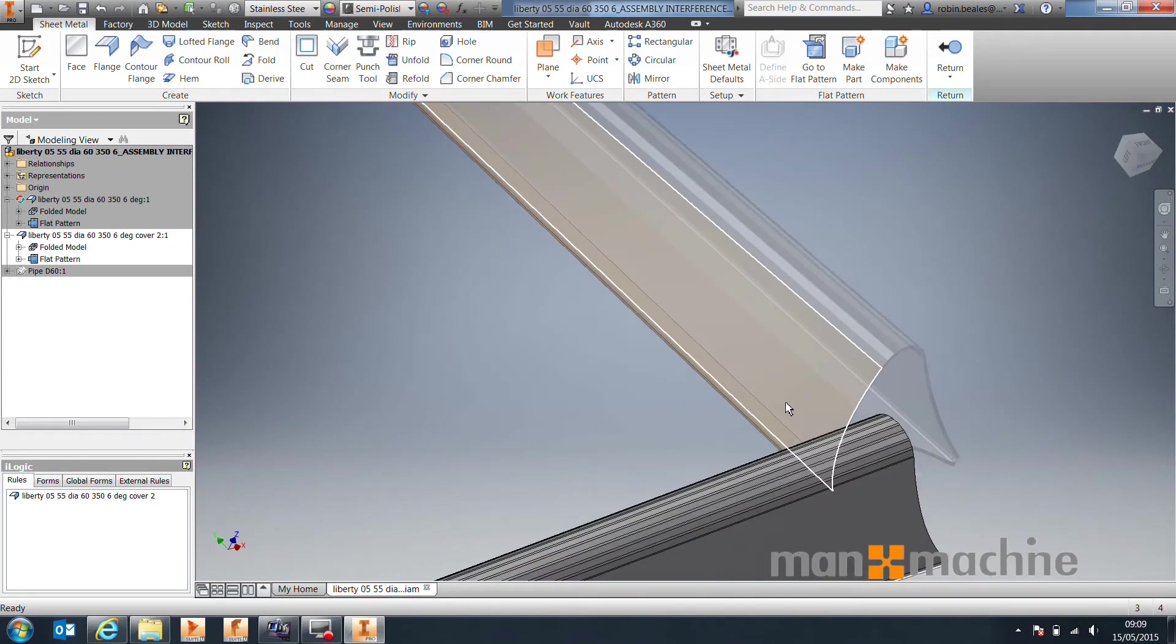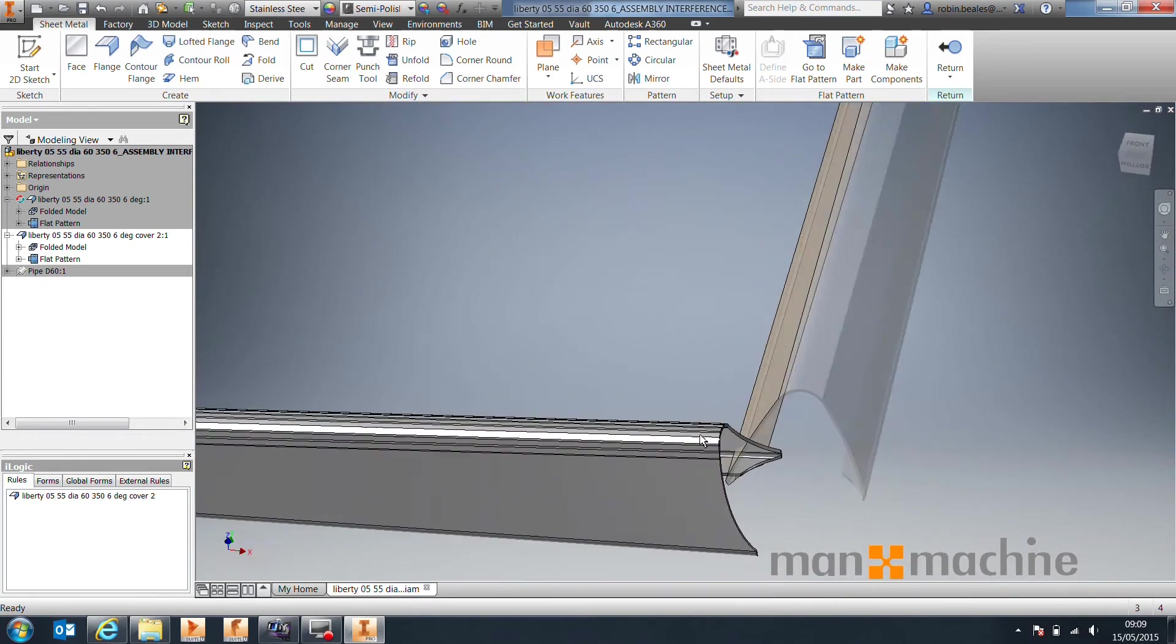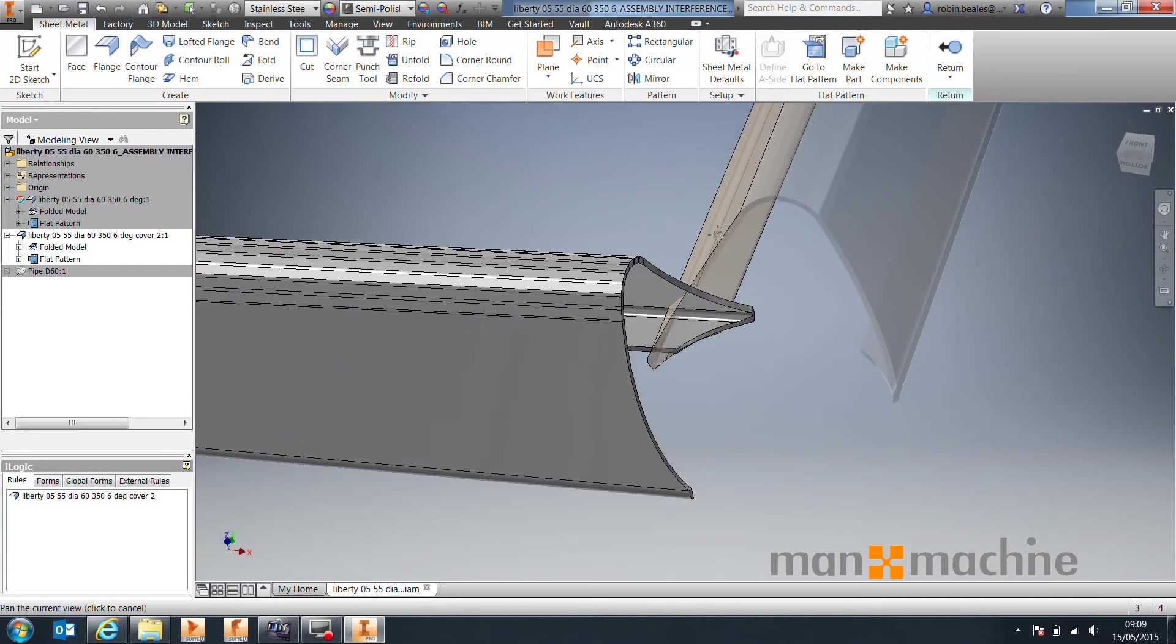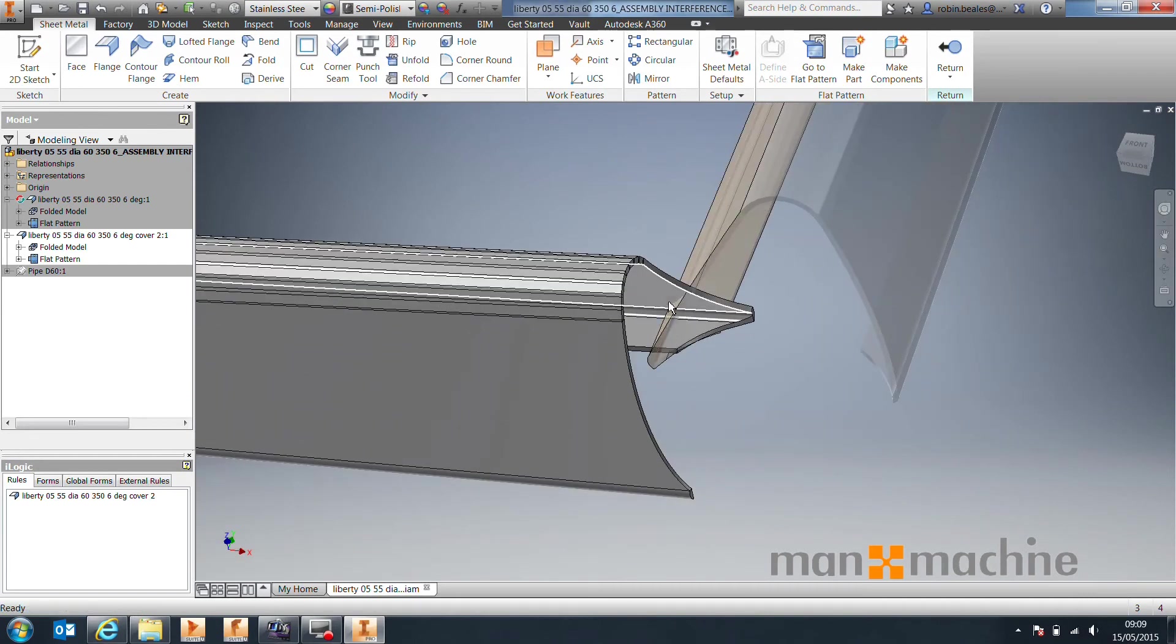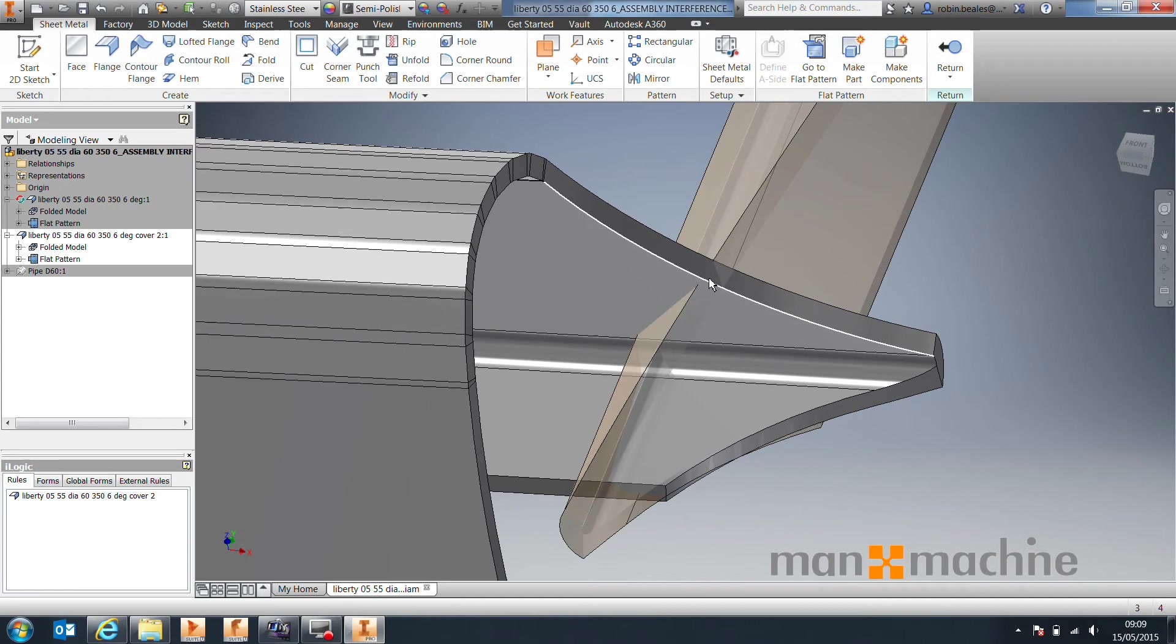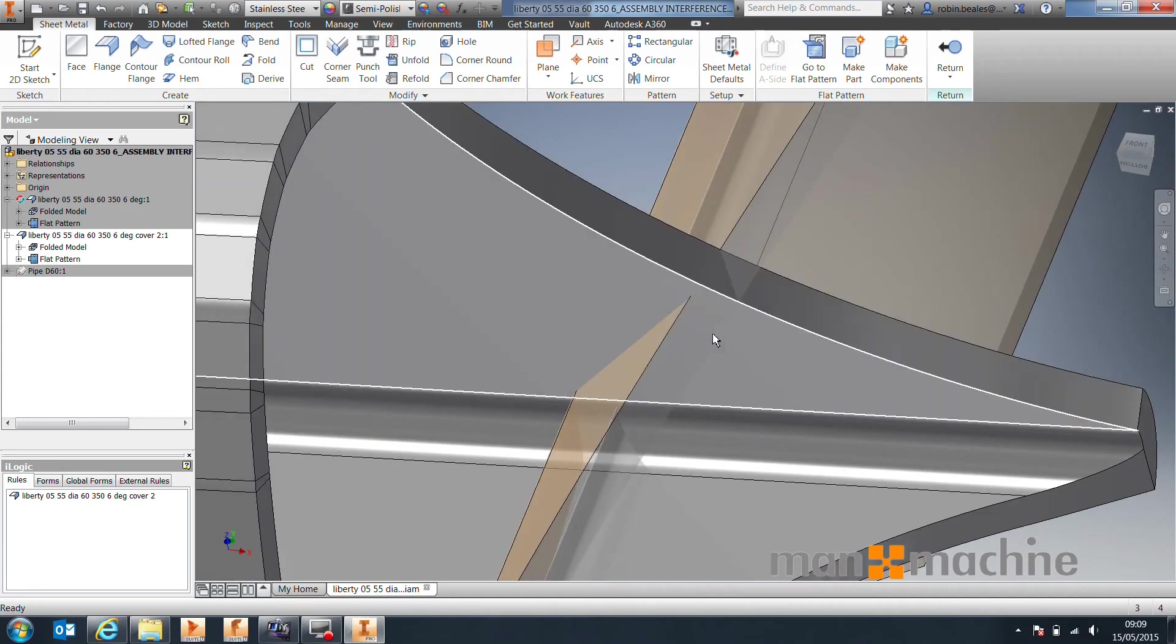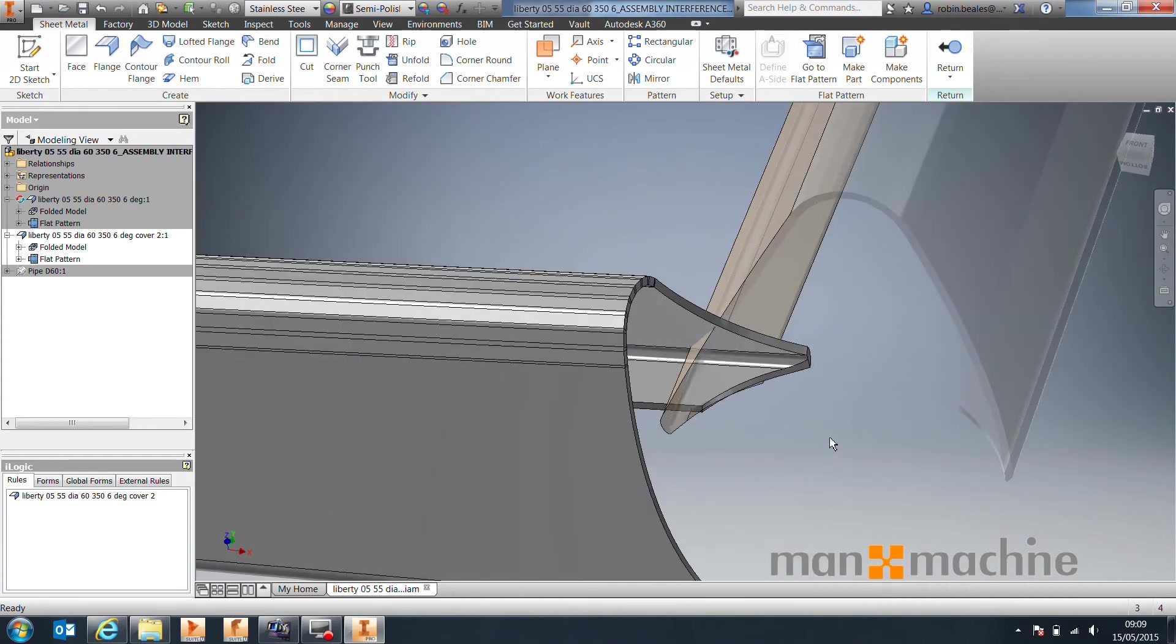What we need to do, because we essentially want to trim this solid using this surface, is we need to make sure that it fully extends through all of the body. You can see in some cases here it doesn't quite go through all of the material.